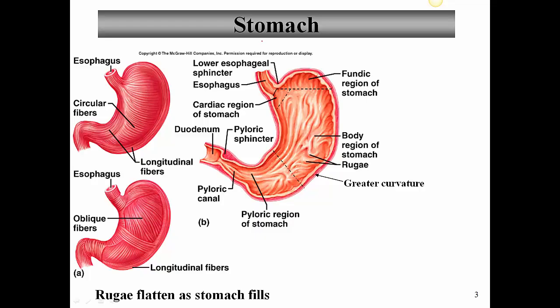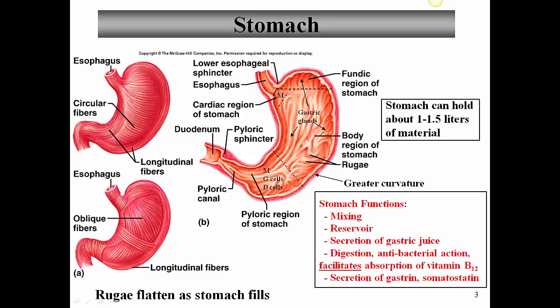Let's begin talking about the stomach — we're going to spend most of the time in this lecture on the stomach. The functions of the stomach include some important things. First of all, mixing of the contents: once food makes it down to the stomach, this temporary storage pouch for food until it's digested enough is going to mix the food.